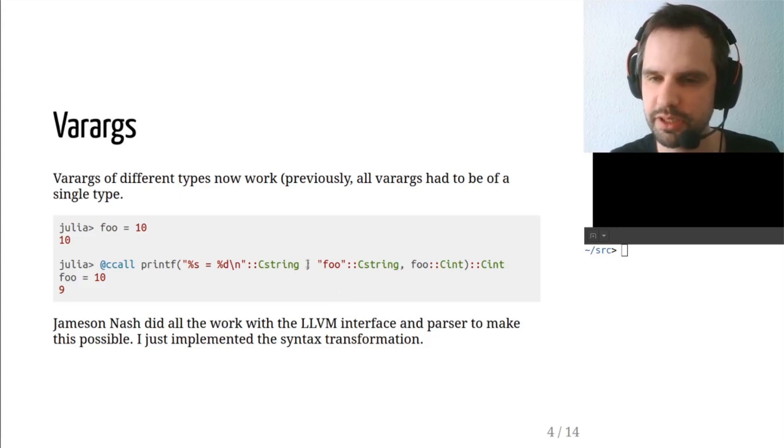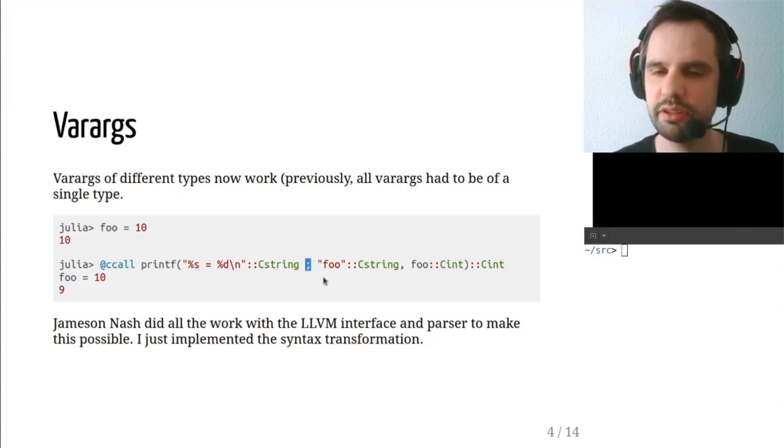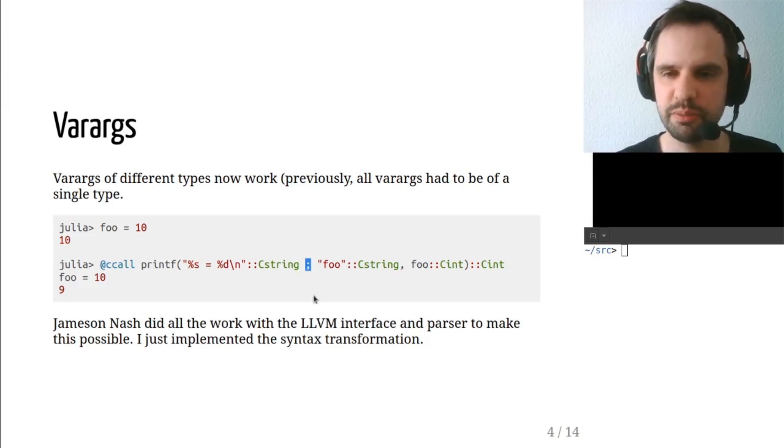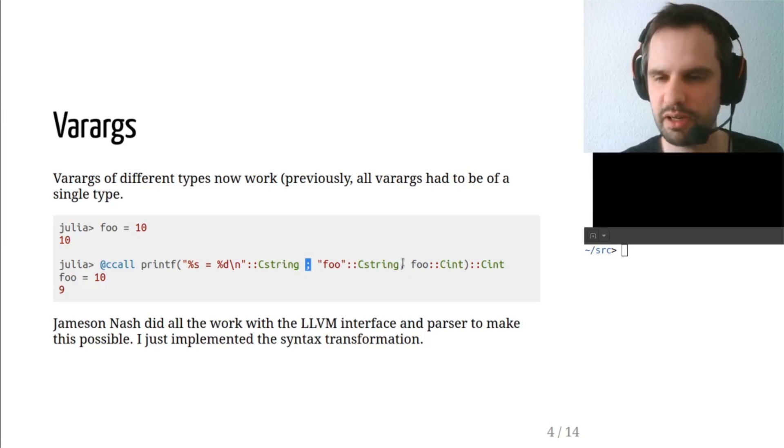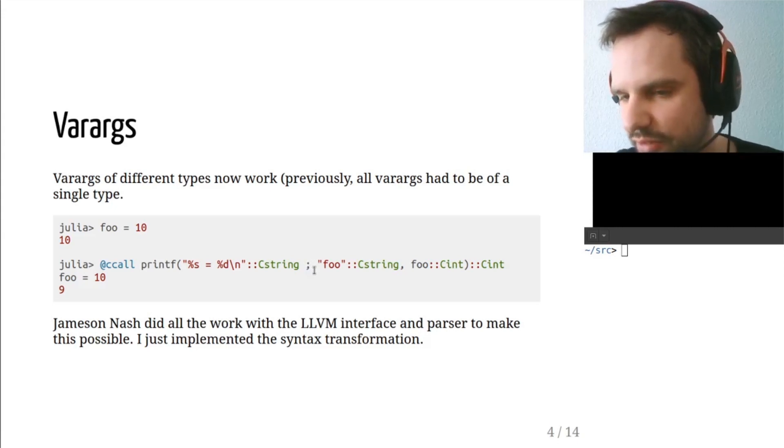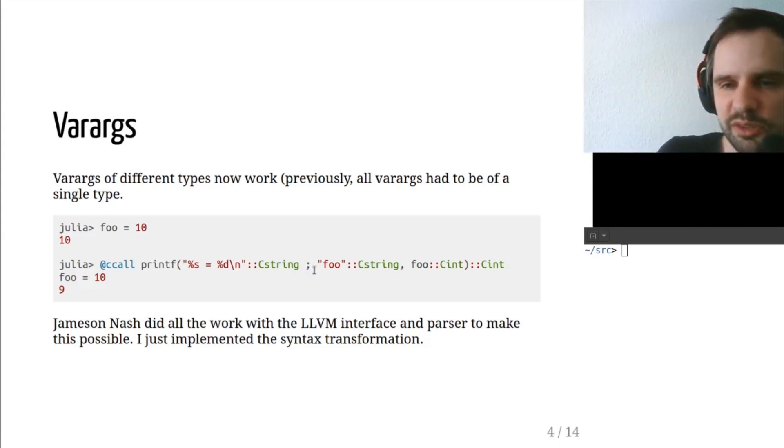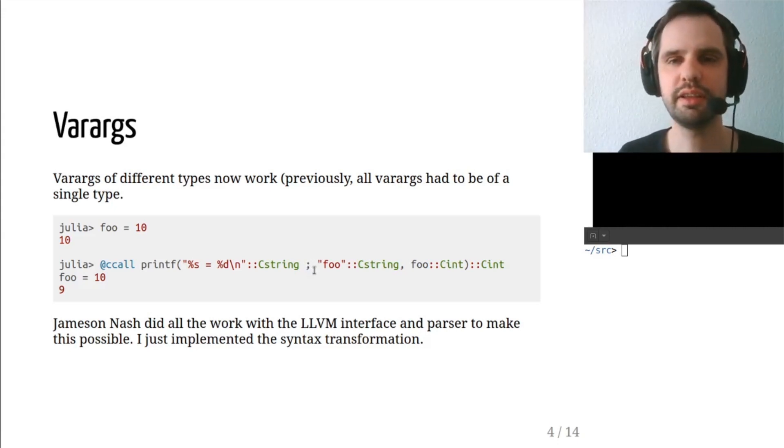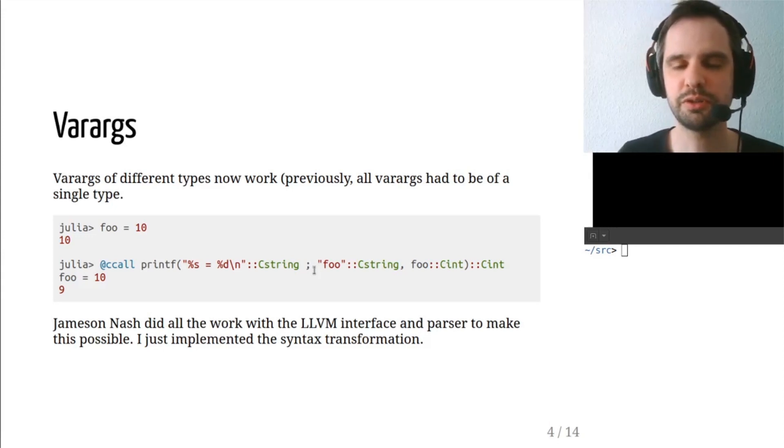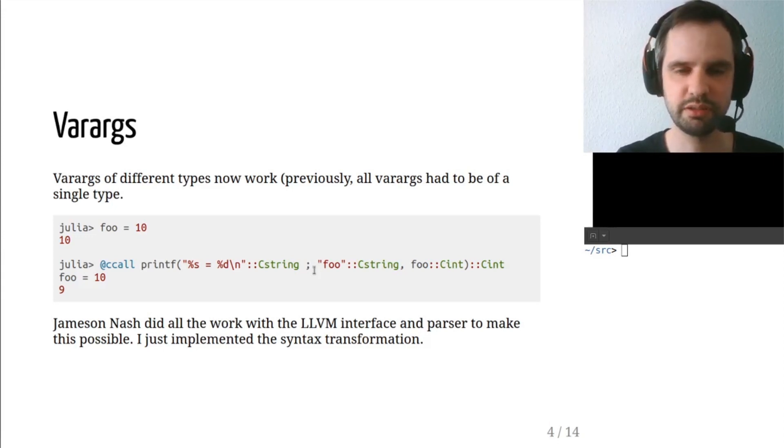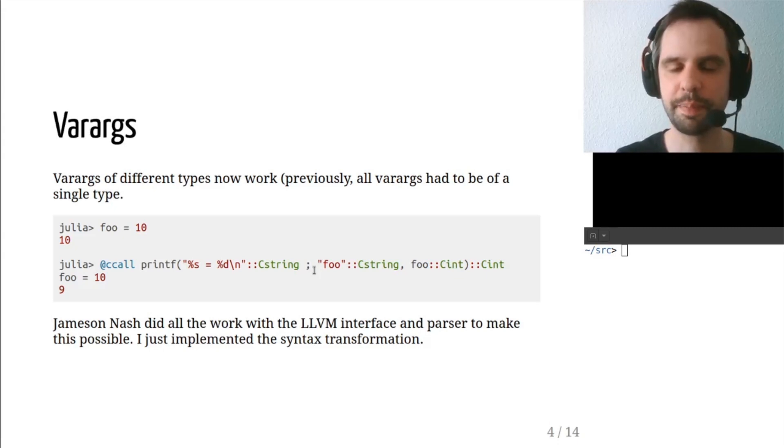So one thing you'll notice here is that there's a semicolon between the regular arguments and the varargs arguments. This was not my first choice of syntax, but it was the consensus of the people who reviewed the code, so that's what we ended up doing for separating the regular arguments from the varargs.